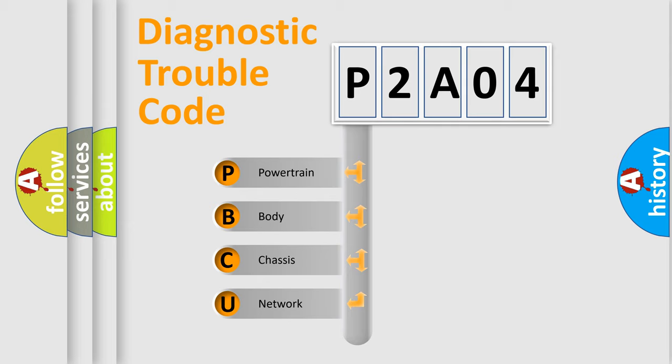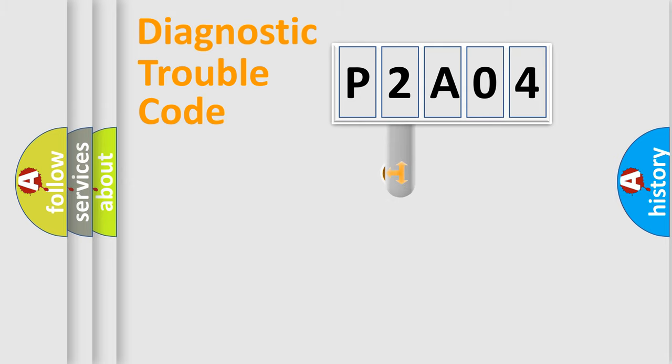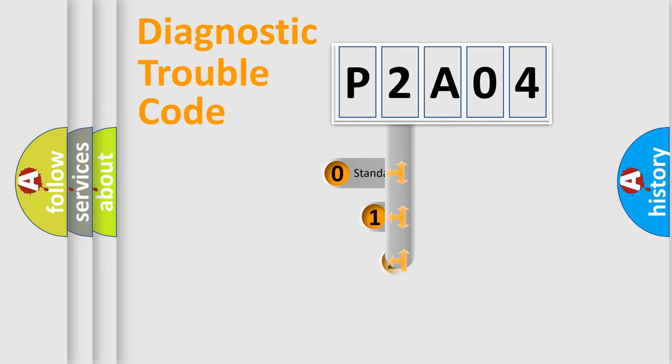We divide the electric system of automobile into four basic units: powertrain, body, chassis, and network. This distribution is defined in the first character code.